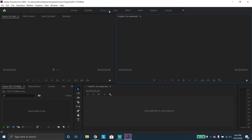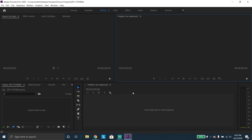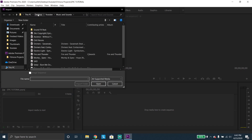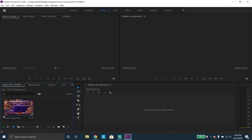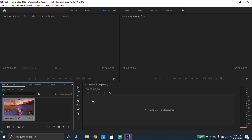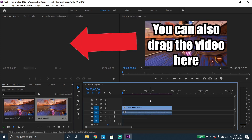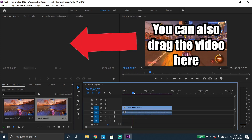First, you're gonna want to get some epic clips from either recording through Elgato, Streamlabs, or OBS. Streamlabs and OBS are free, so go ahead and download those. Then import whatever videos you want. I'm gonna use this Rocket League clip and drag it into the timeline. Now you've got your first part of the video completed.